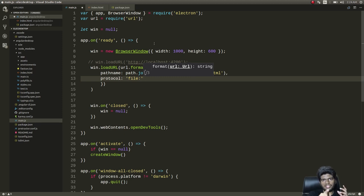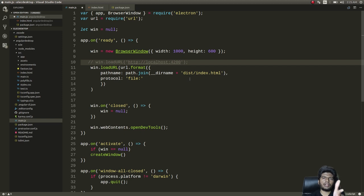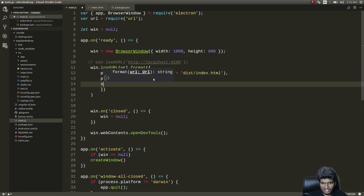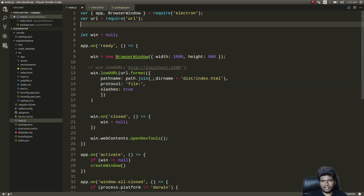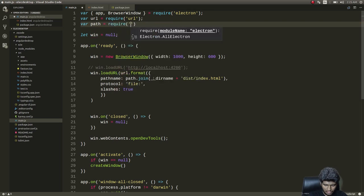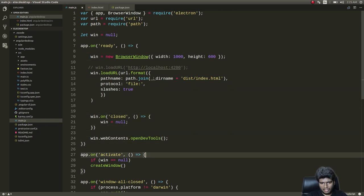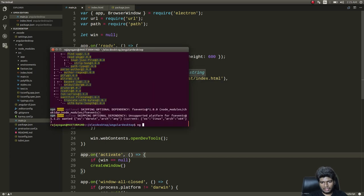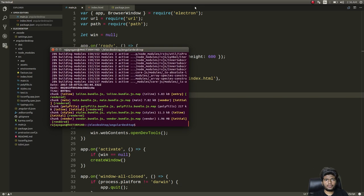Before, I was loading from the web server started by 'ng serve'. Now I'm loading from the distribution directory created by 'ng build'. We also add 'const path = require("path")' and 'const url = require("url")'. Now let's run 'ng build' to create the dist directory.